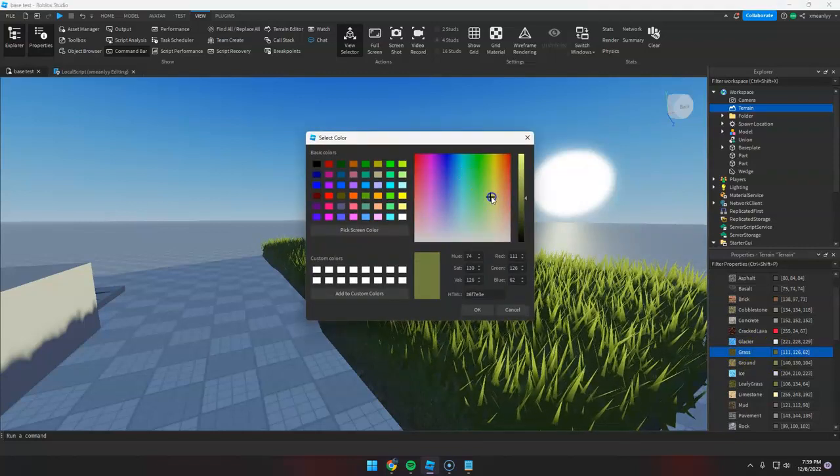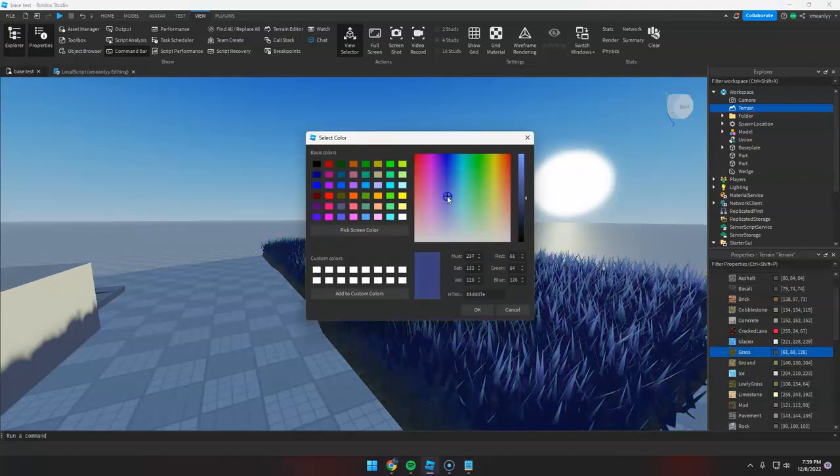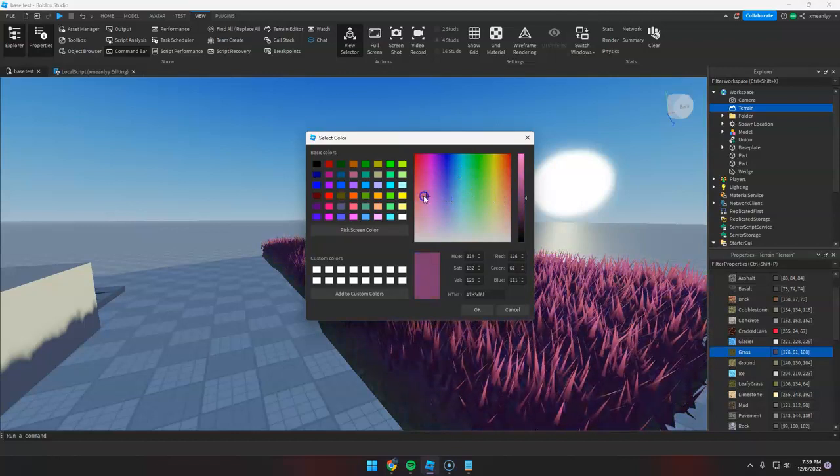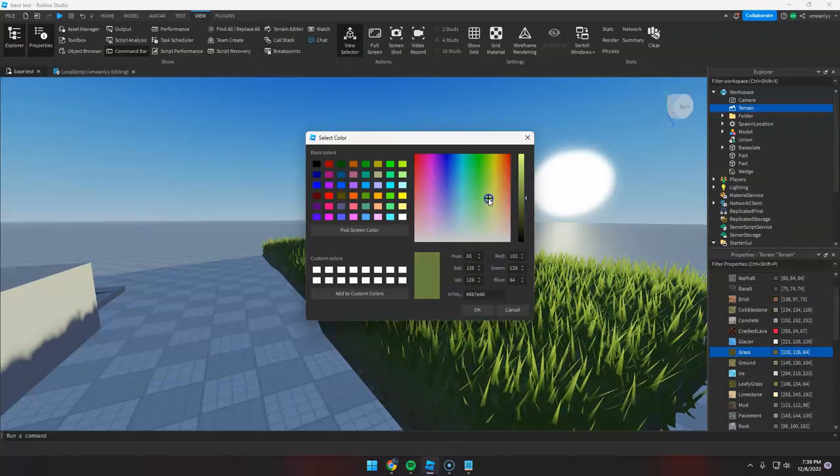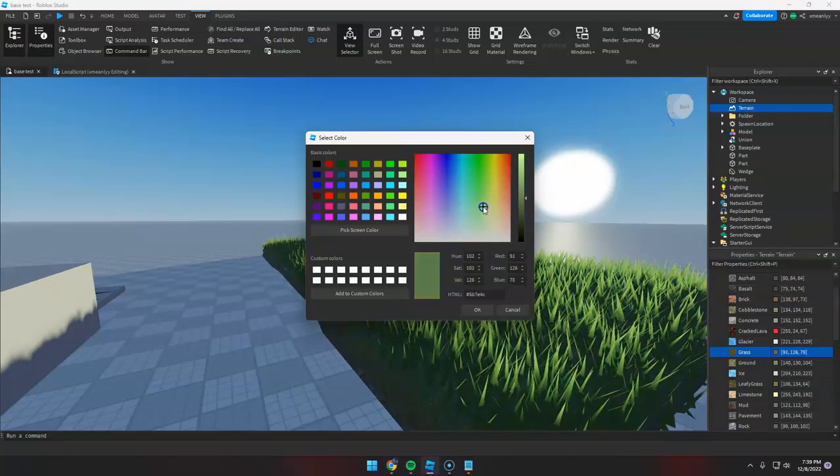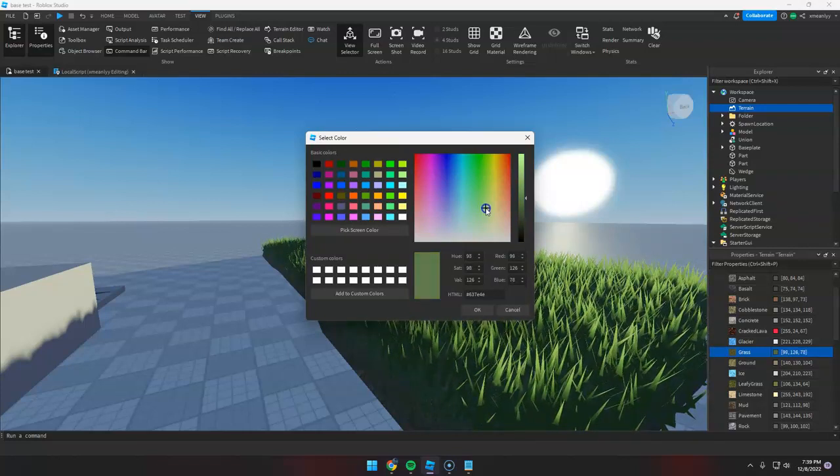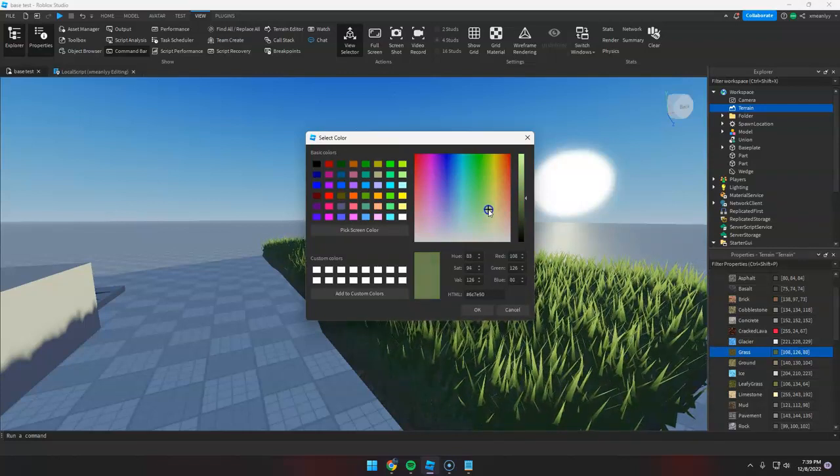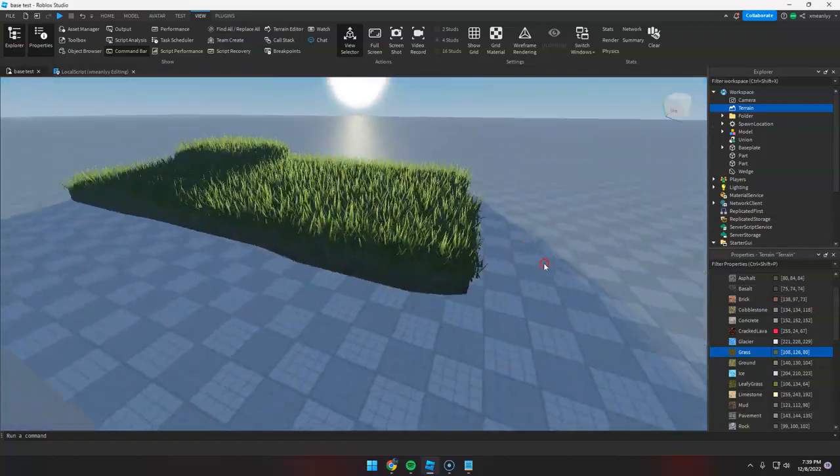For example, let's just make it a little lighter, like this.